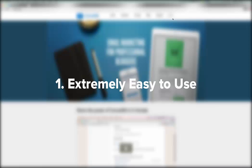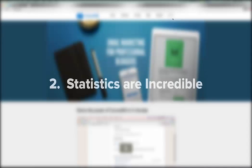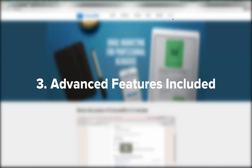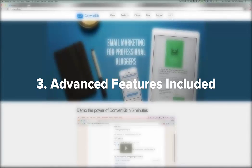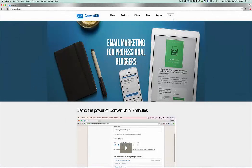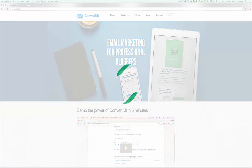It's beautifully designed. Nathan Berry, the creator, is a UX or user experience designer, and he's made it incredibly easy to understand. Number two, the statistics are incredible. It allows you to see exactly what's going on within all your campaigns and all your forums and all your broadcasts. Number three, and my favorite, are the advanced features that come along with ConvertKit for your email marketing, such as segmentation and tagging, which a lot of other tools have, but they're more expensive and they're more complicated to use. ConvertKit makes it extremely easy. So let me take a few moments and show you around.